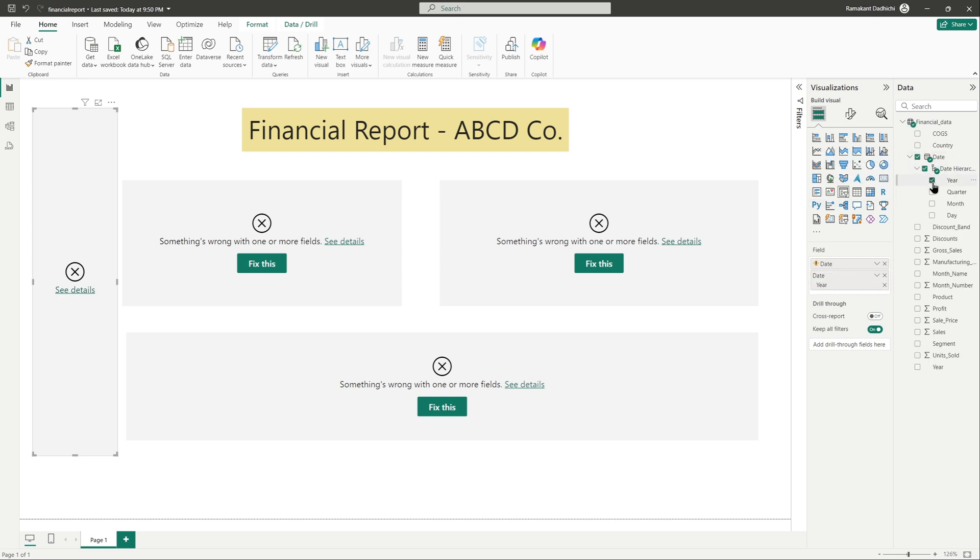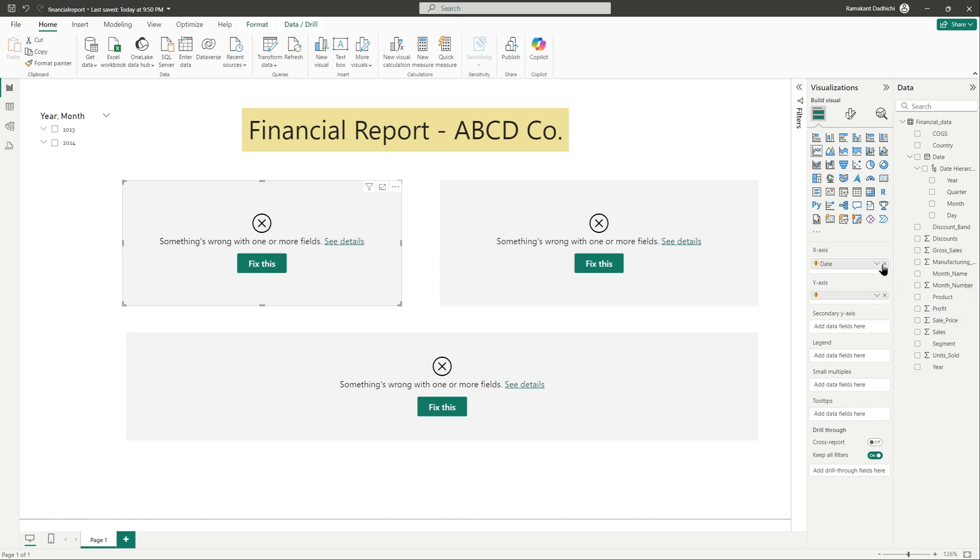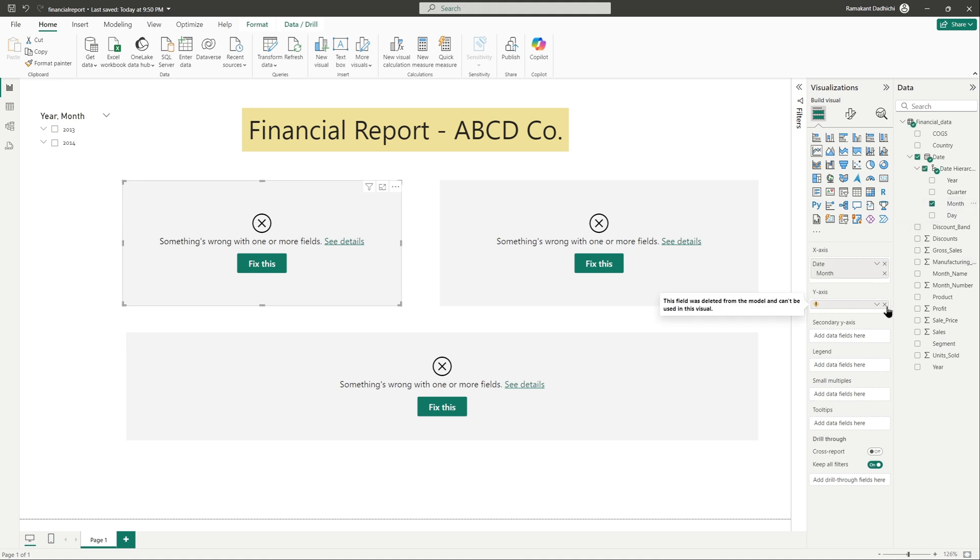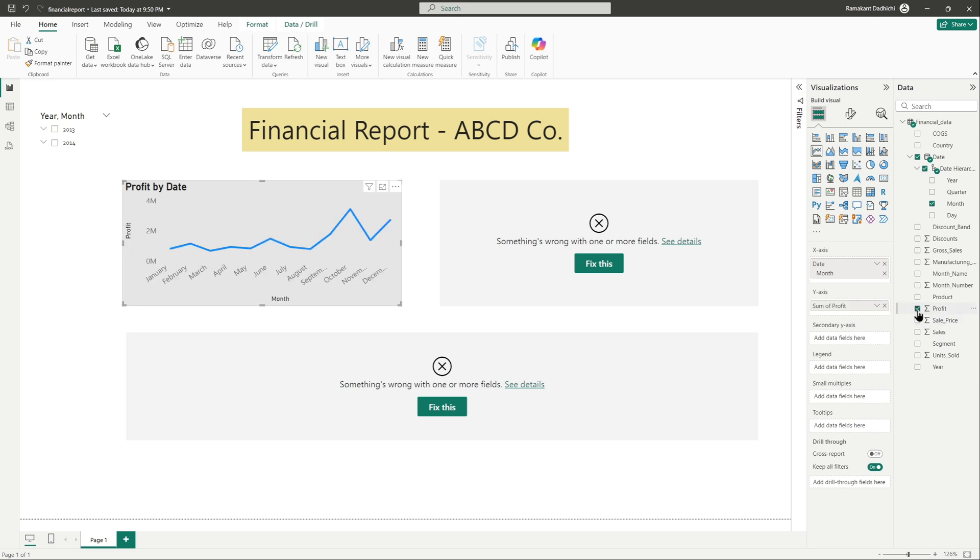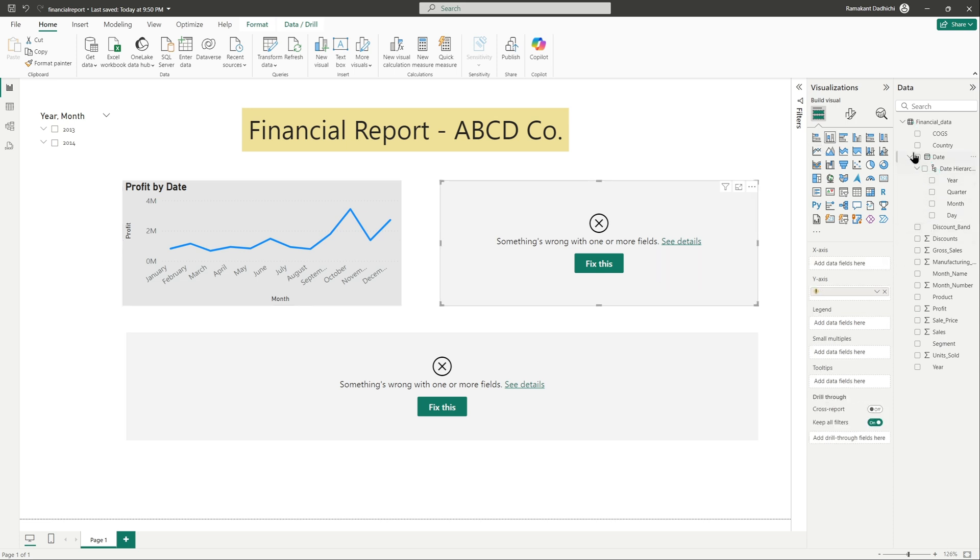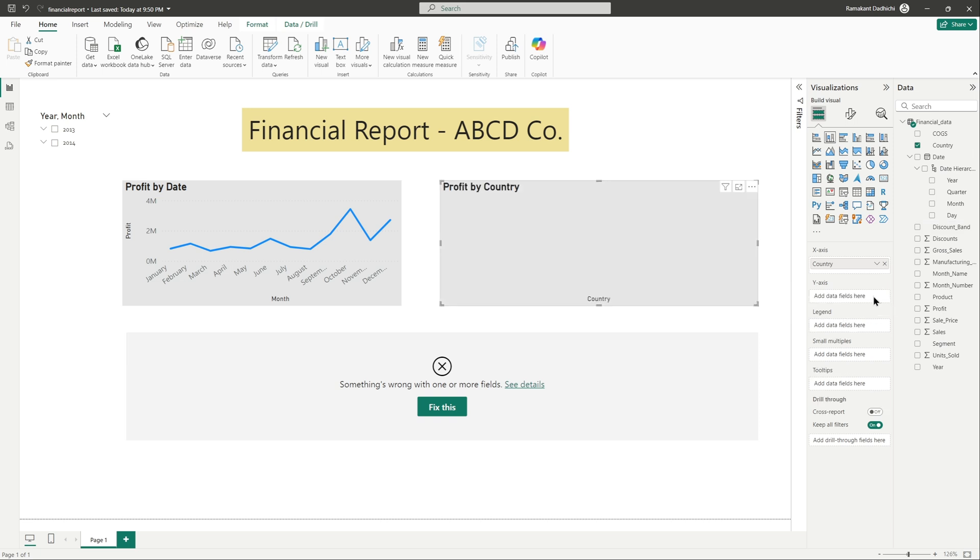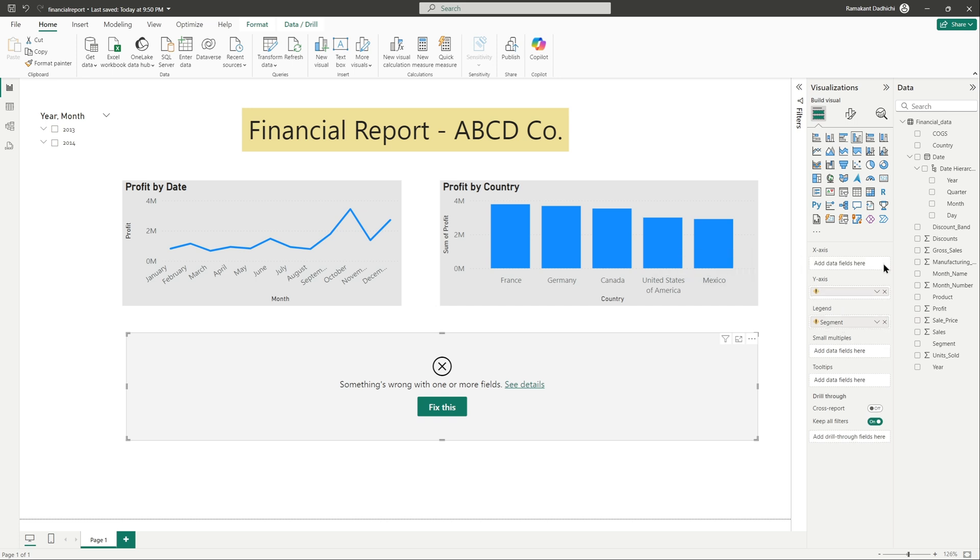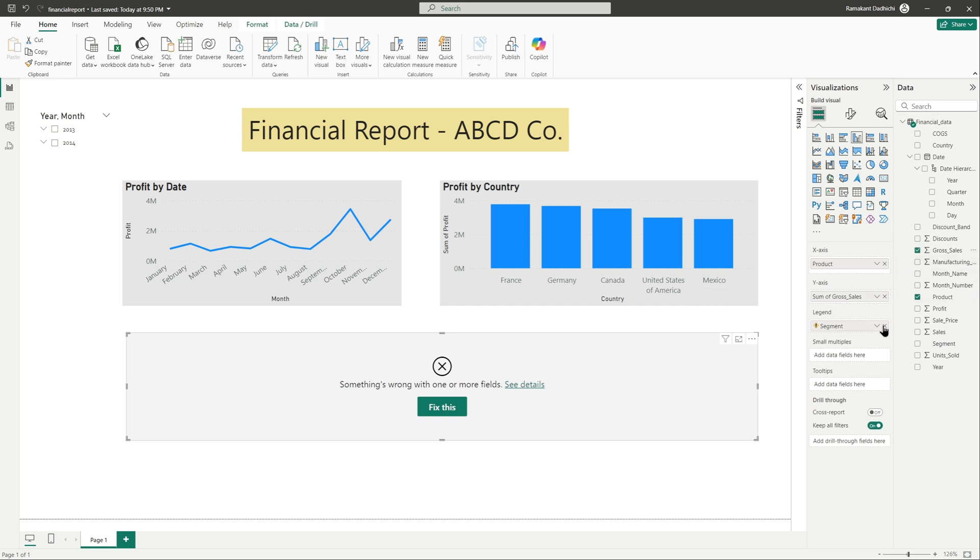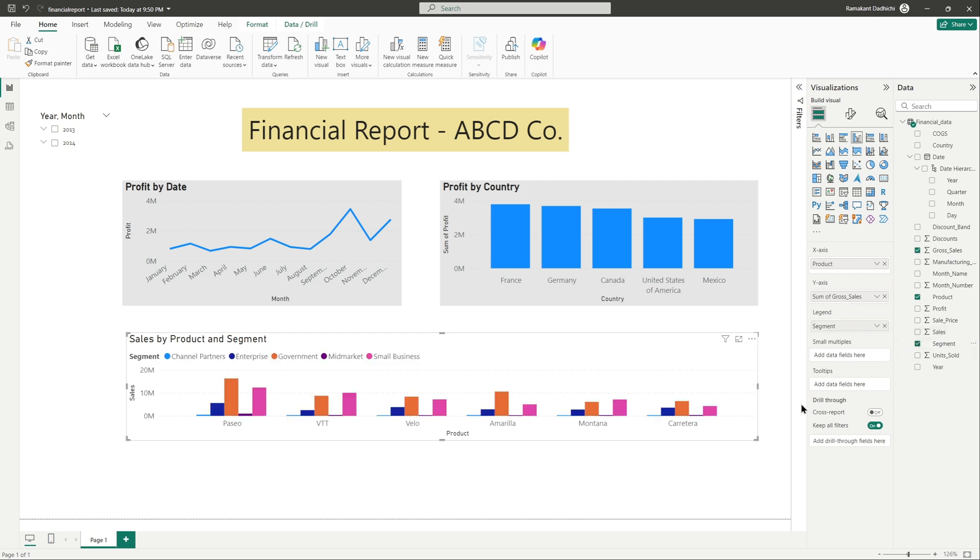This is all done, we can see the data has made its way through. I will just quickly configure or reconfigure this report. This is a slicer on the left for year and this visual is for profit by month. That looks good. And this chart is again for profit but by country. That is done and the last visual is for our sales by product and by segment. So that's it, the report is fine.